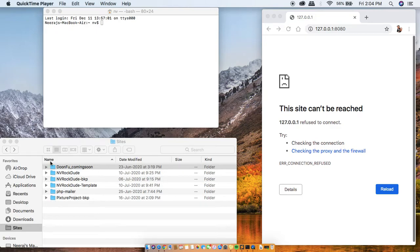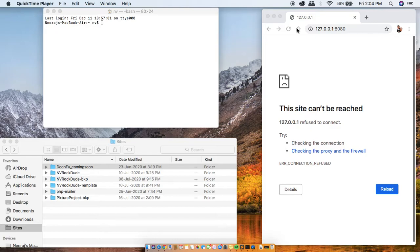So these are my project websites and this is my terminal and this is Google Chrome where I've written the localhost ID.